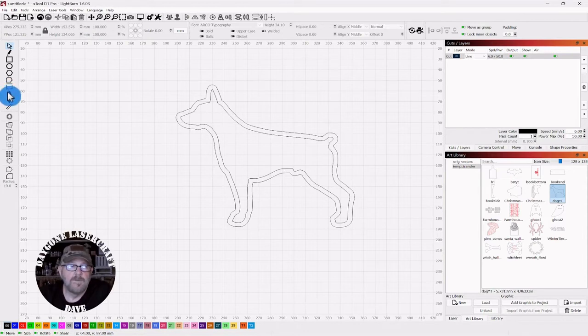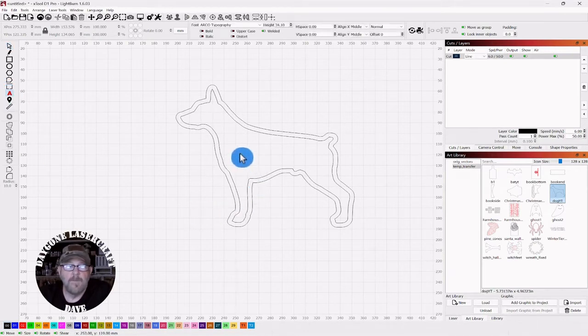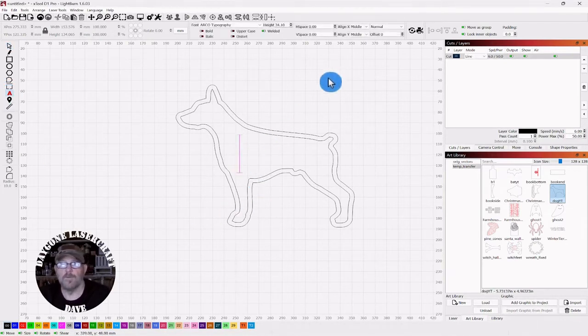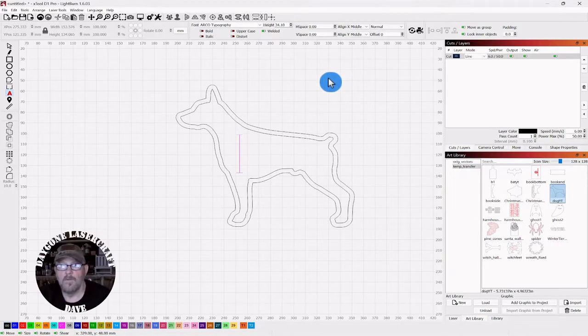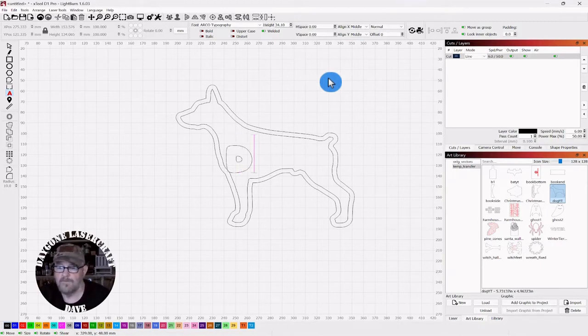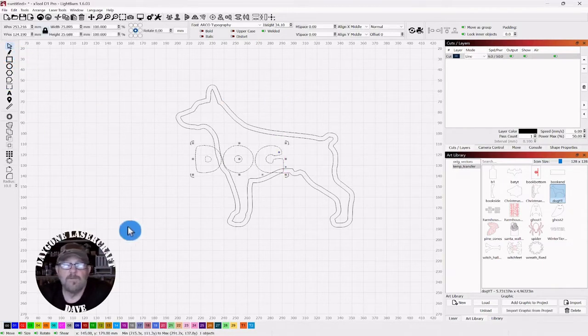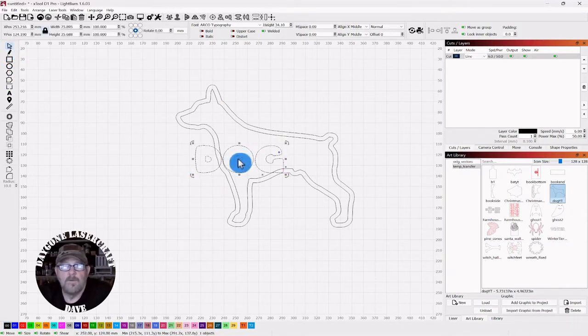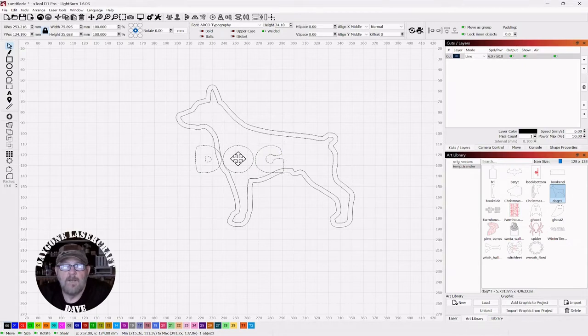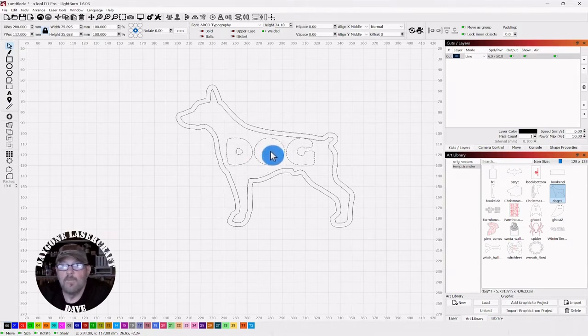Then we're going to go to the Text tool. We're just going to type out the word DOG, all caps, using this Arco Typography. Click your Selector tool. Just kind of eyeball it and center it wherever you would like.